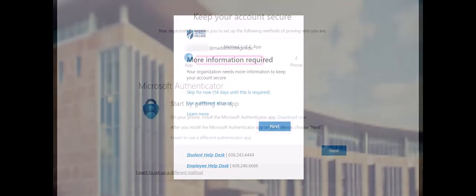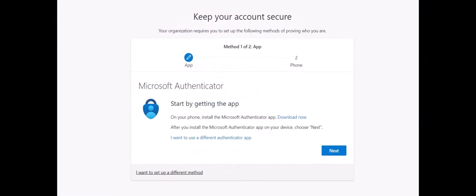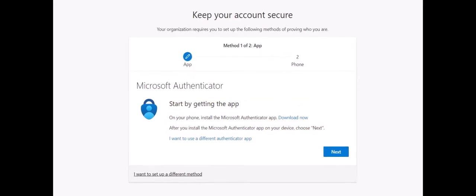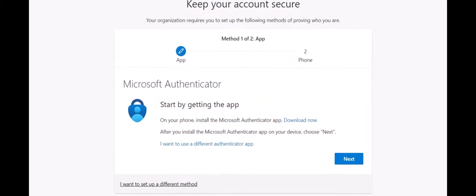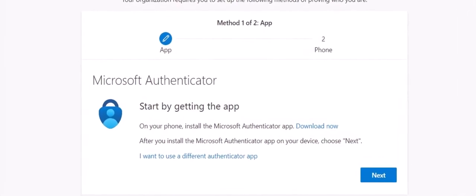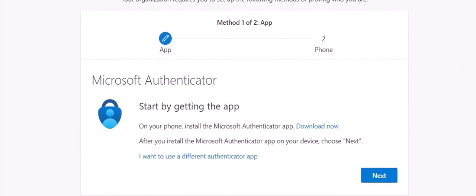You have several options, but for the best experience, the college recommends the Microsoft Authenticator app and a phone number. Please note, it is highly recommended to complete this process using both a smartphone and a computer.